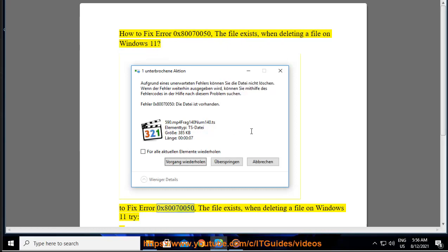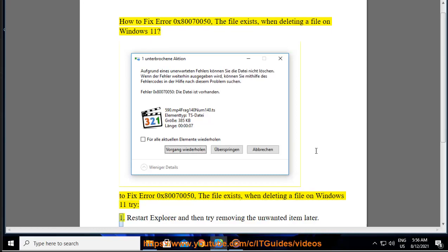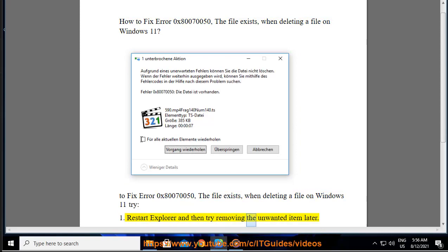To fix error 0x80070050, the file exists, when deleting a file on Windows 11, try: 1. Restart Explorer and then try removing the unwanted item later.